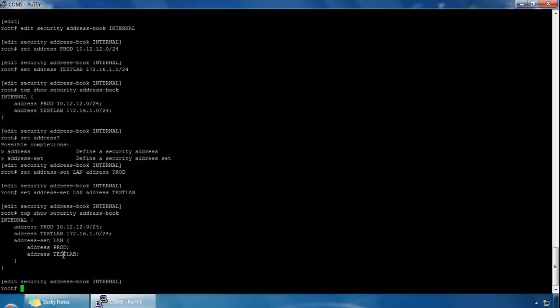A zone can use two address books at a time: the global address book and the address book that the zone is attached to. When a security zone is not attached to any address book, it automatically uses the global address book. When a zone is attached to an address book, the system looks up addresses from the attached address book; otherwise it falls back to the global address book. The global address book is available to all security zones by default, so you do not need to attach zones to it.